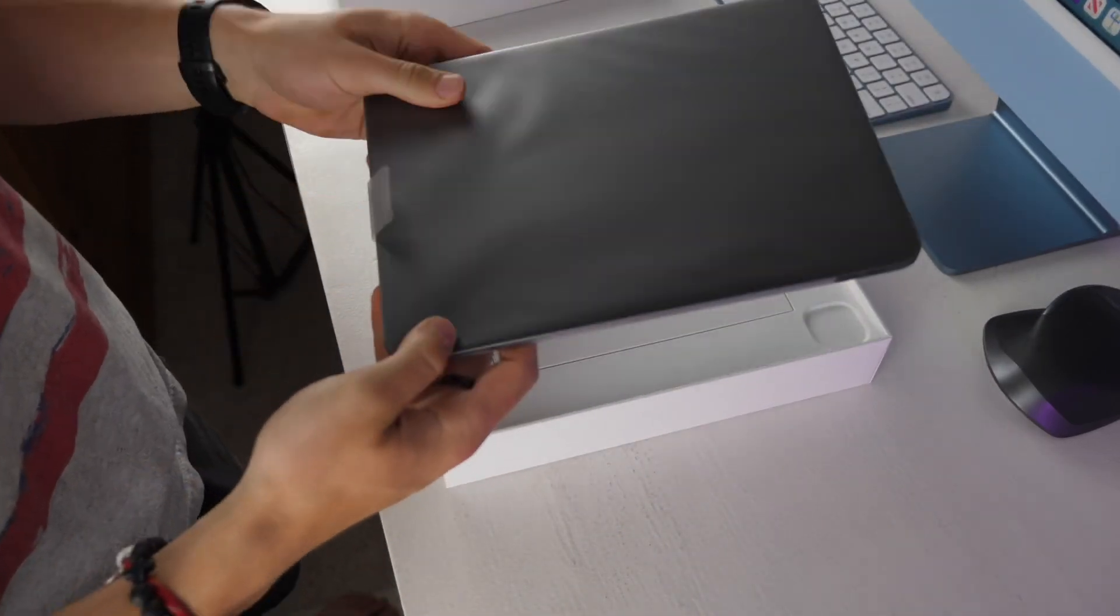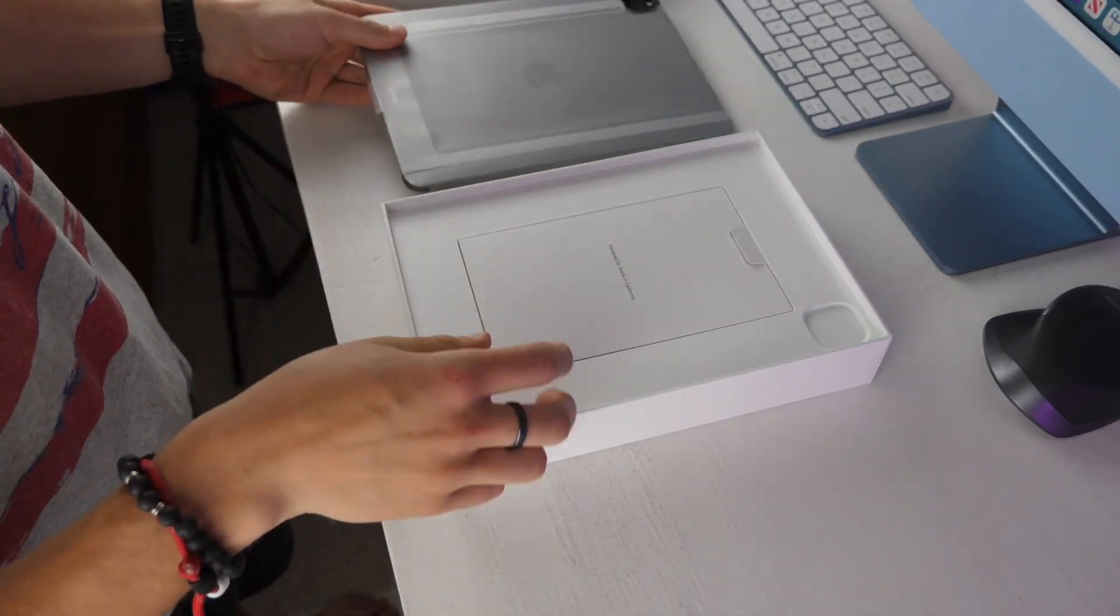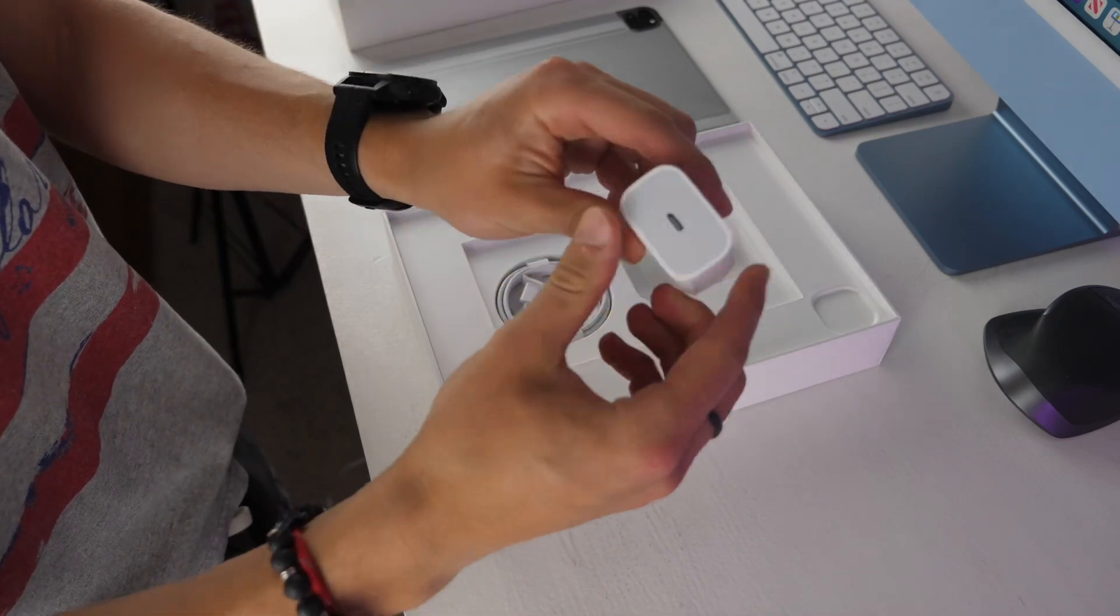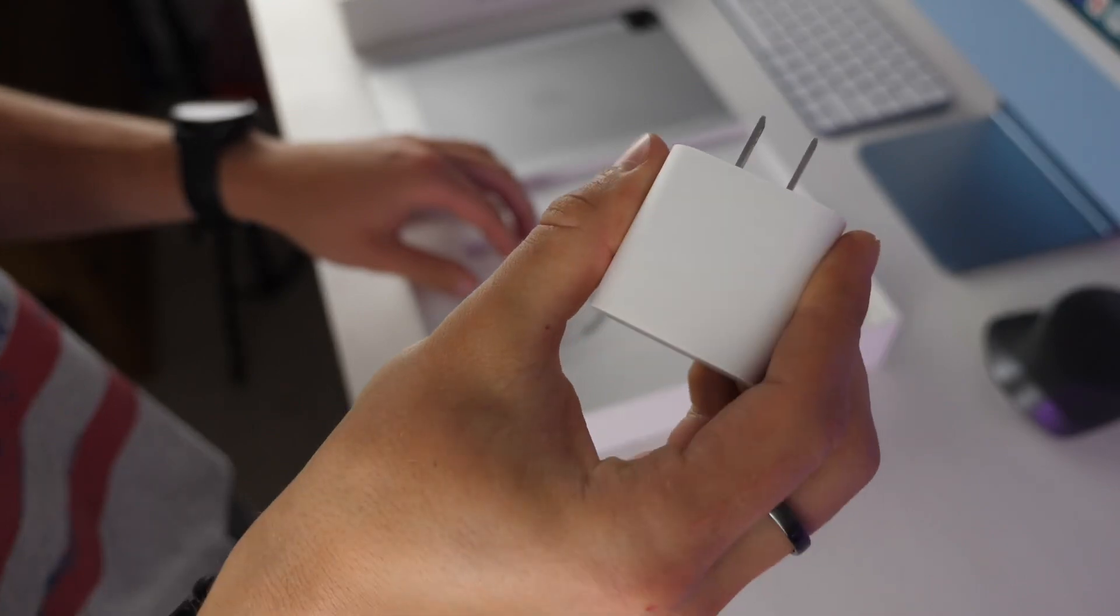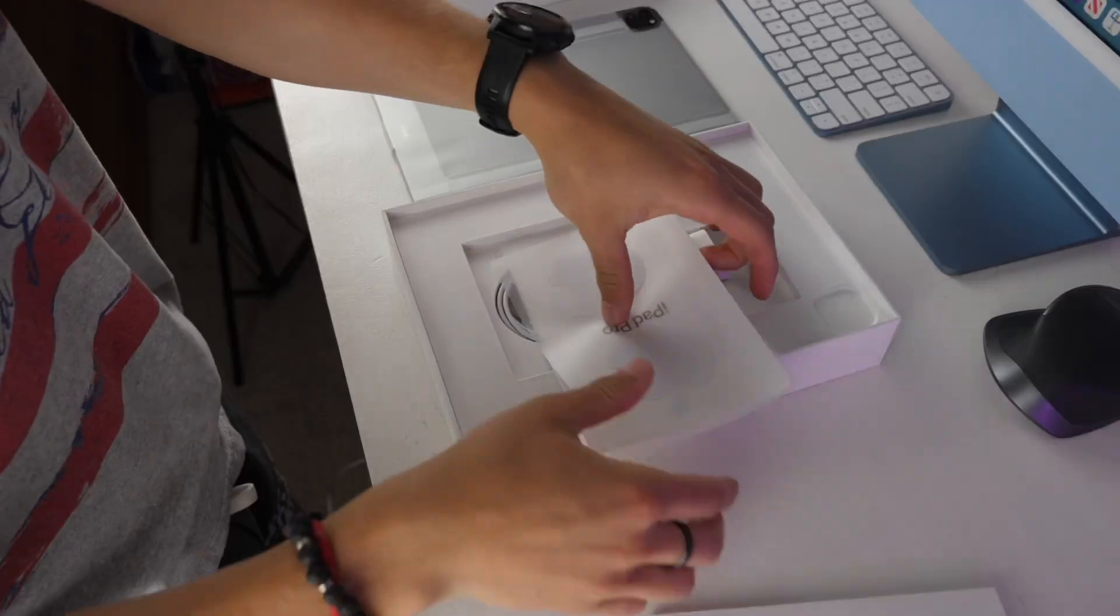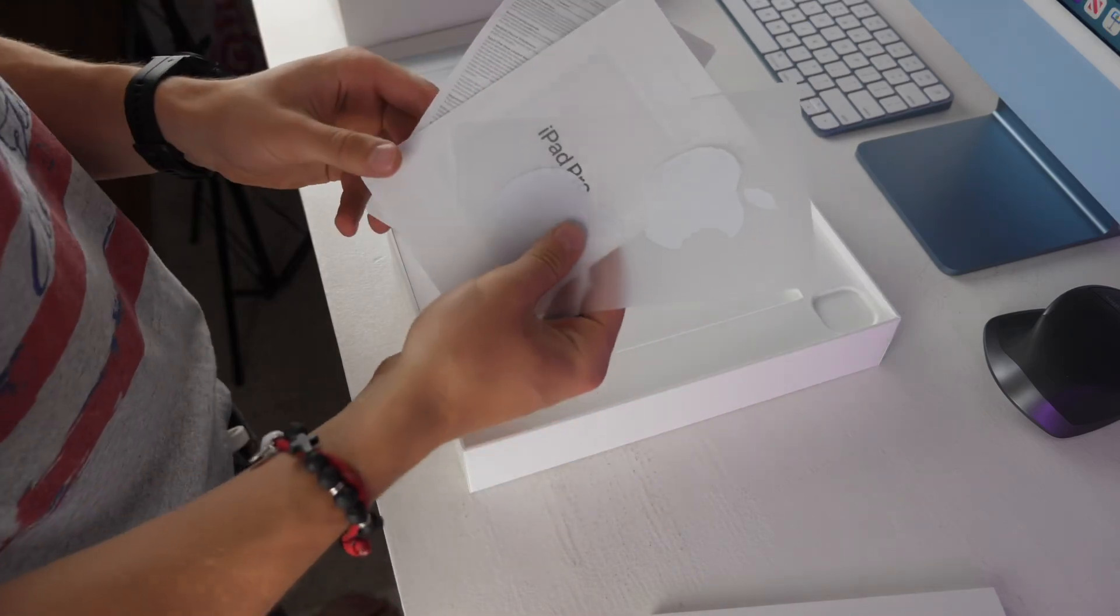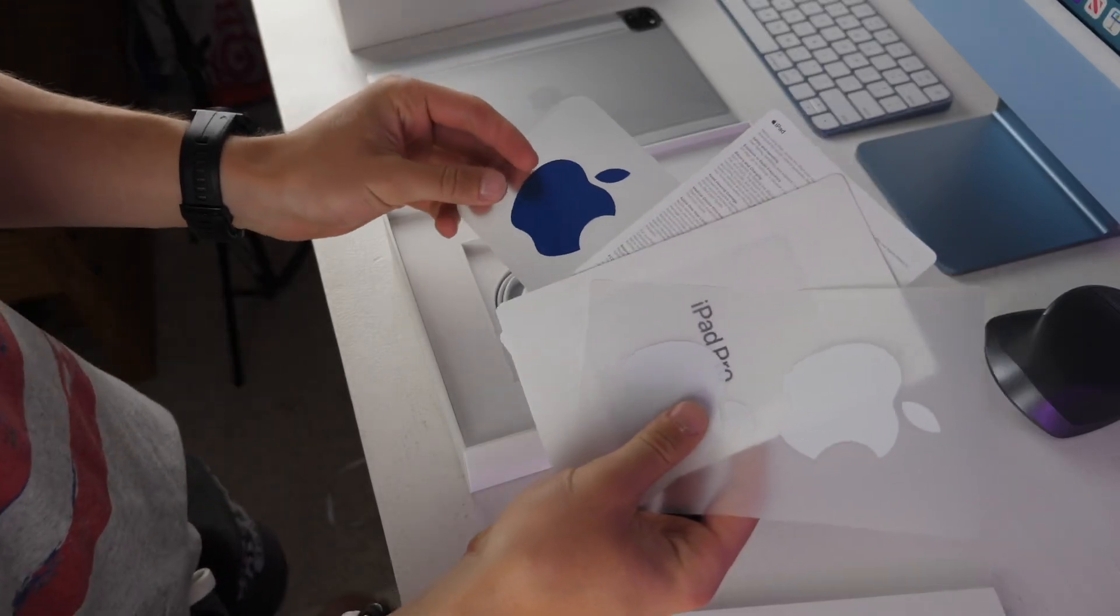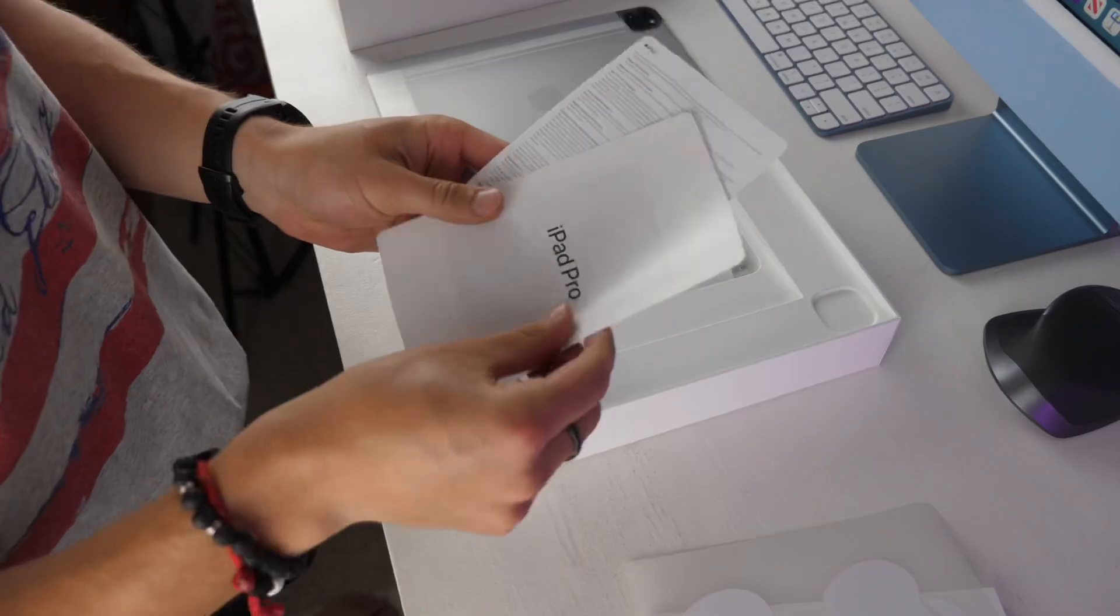In the packaging with this iPad you don't really get any surprises. You get Apple's 20 watt wall charger which is not actually the fastest speed that the iPad can charge at. Then you also get a USB-C to USB-C cable as well as some paperwork which includes your quick start guide and Apple stickers. Unfortunately these do not come in the fun colors that the iMac does.